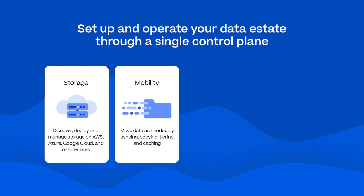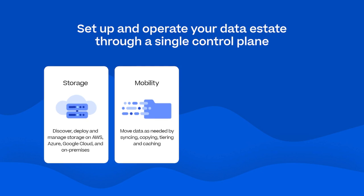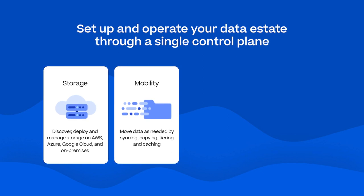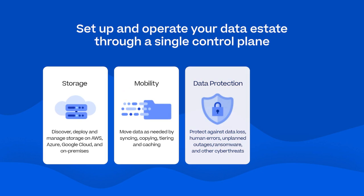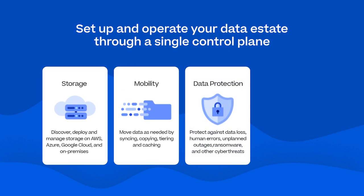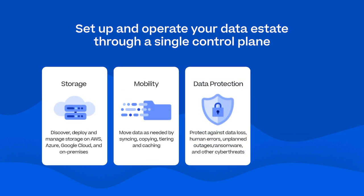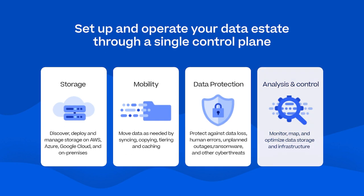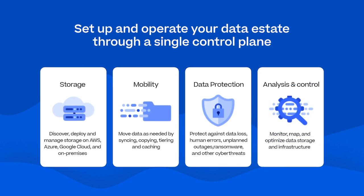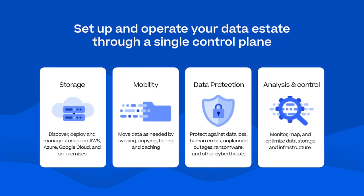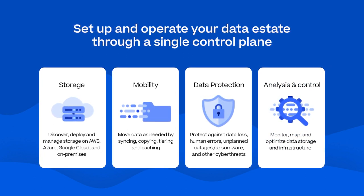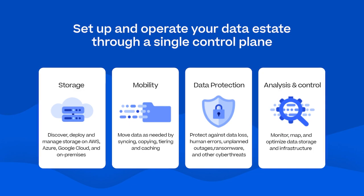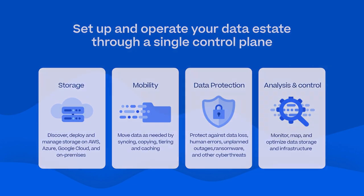BlueXP also provides mobility for syncing, copying, and moving data as needed; protection to safeguard data against loss and cyber threats; and analysis and control for monitoring and operating the data estate for optimal performance.